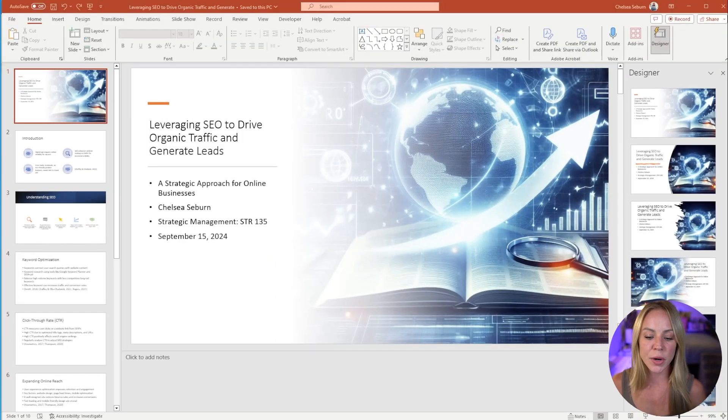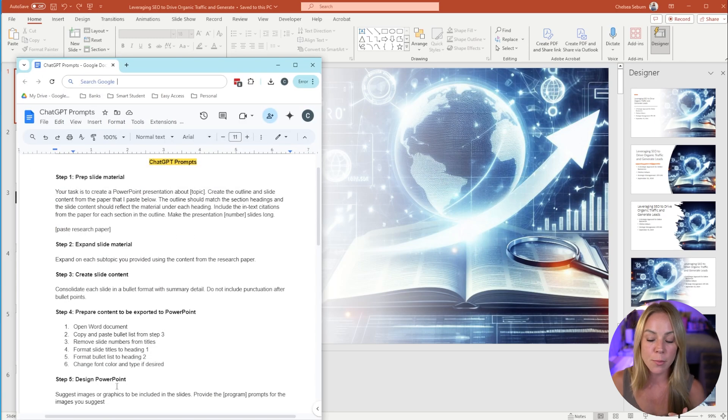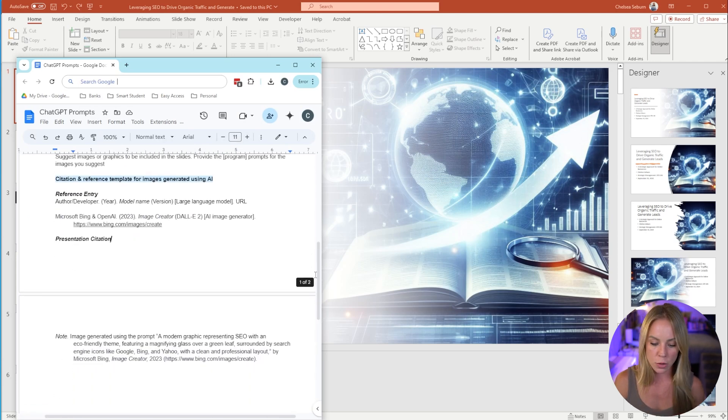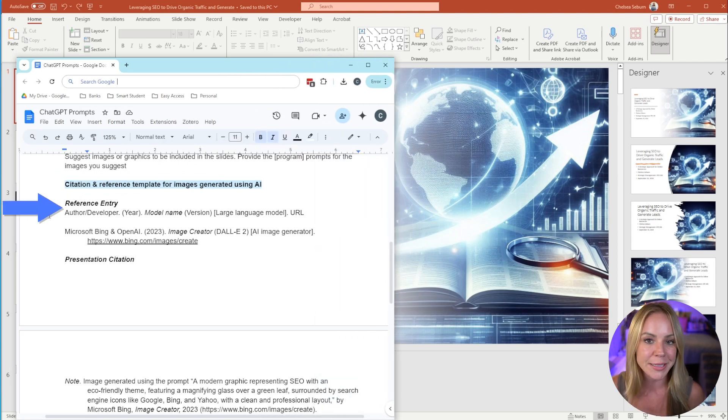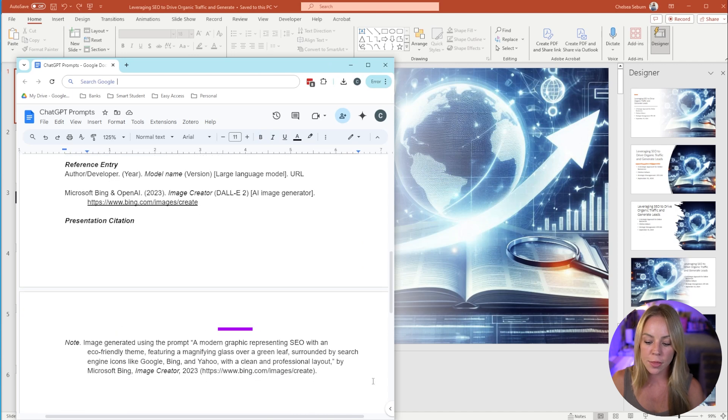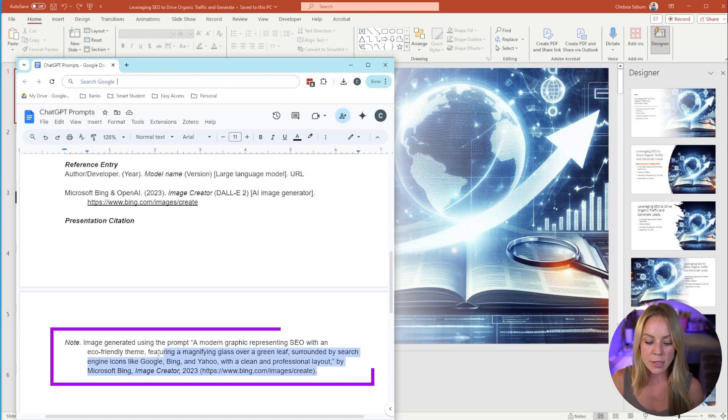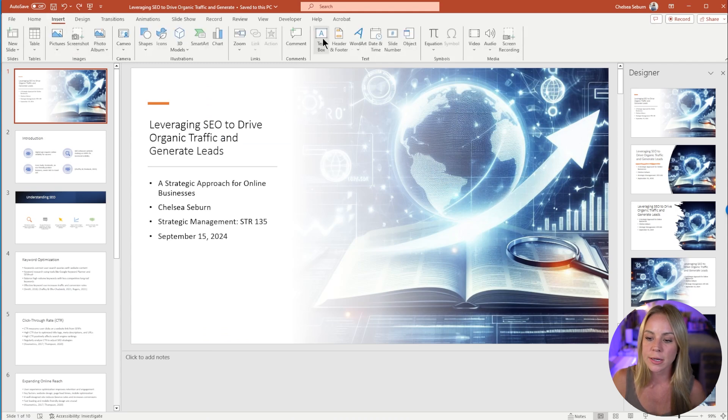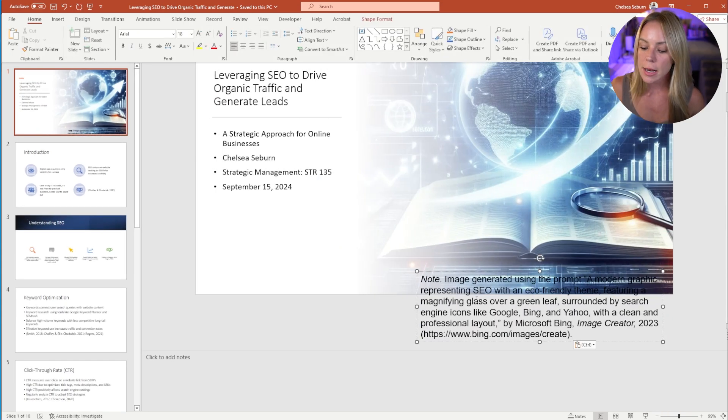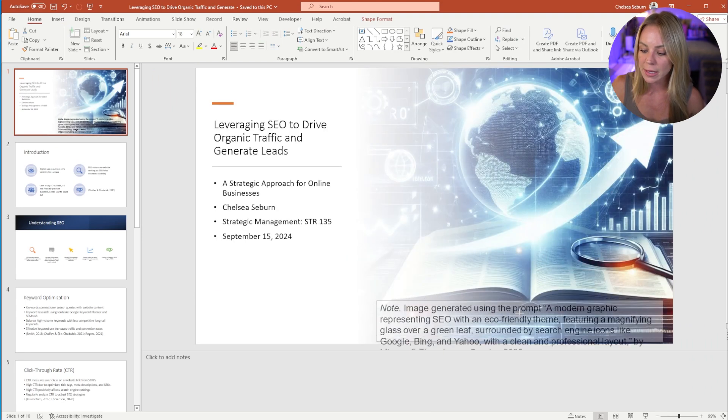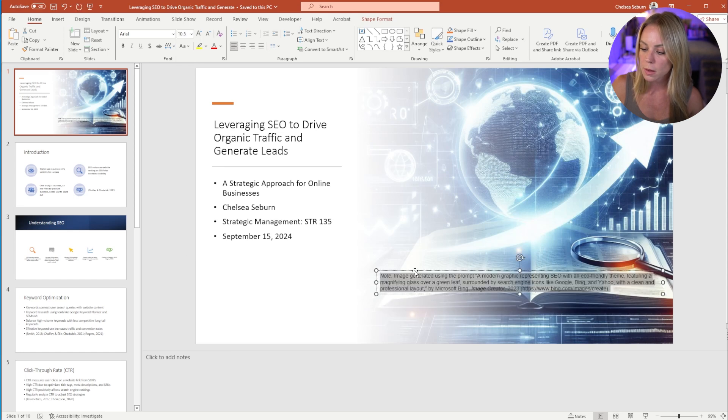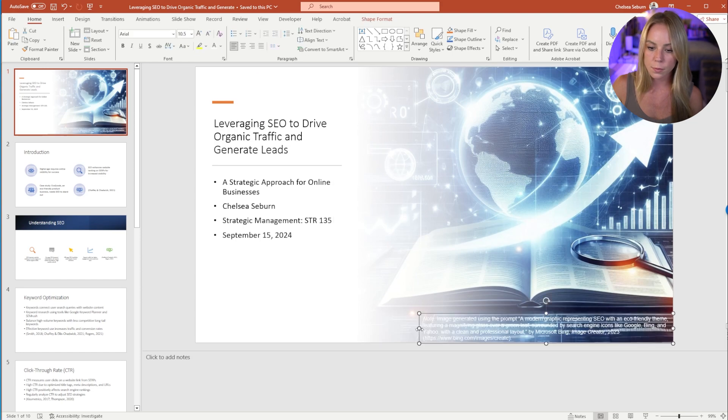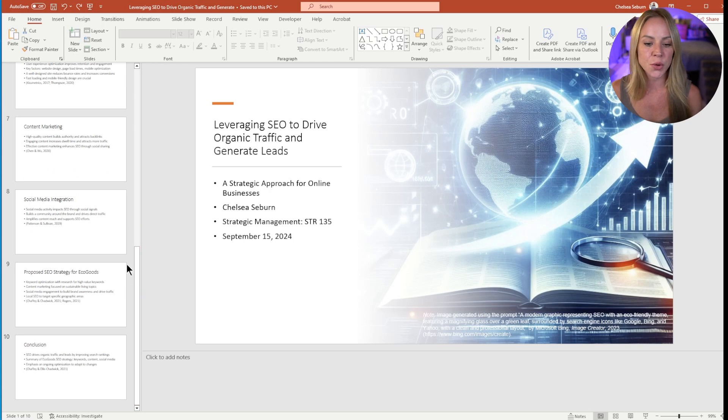Now we just need to create the in-text citation and full reference list entry for this image. Go ahead and pull up your ChatGPT prompts one more time because down here at the bottom, I've included that information. So as you can see, I have the full reference list entry template right here. And then this is going to be the example reference for this PowerPoint. And underneath, I have what we're going to include is as the citation in the presentation. So I'm going to go ahead and copy this. Coming back over to our presentation, we're going to insert a text box down here at the bottom of the image. And then from there, I'm going to paste in the text. Now this becomes a matter of resizing the text, making it fit, making it look nice. All right, that's not my favorite citation. It's a little hard to read, but it gets the job done.